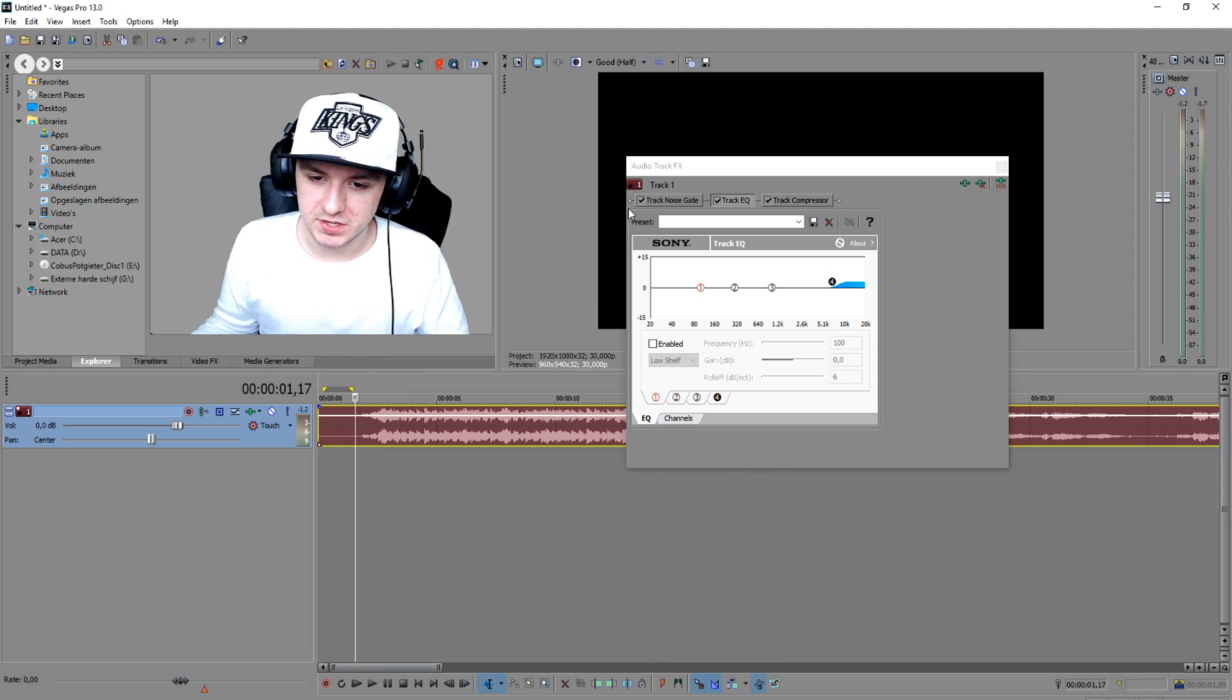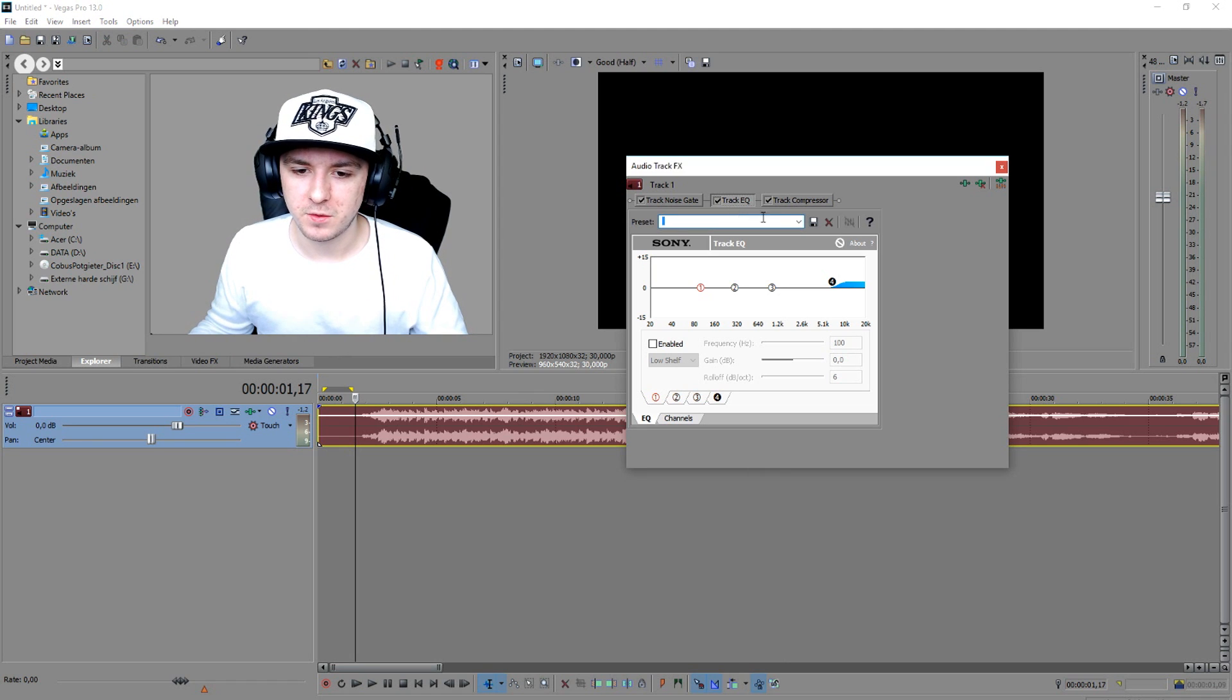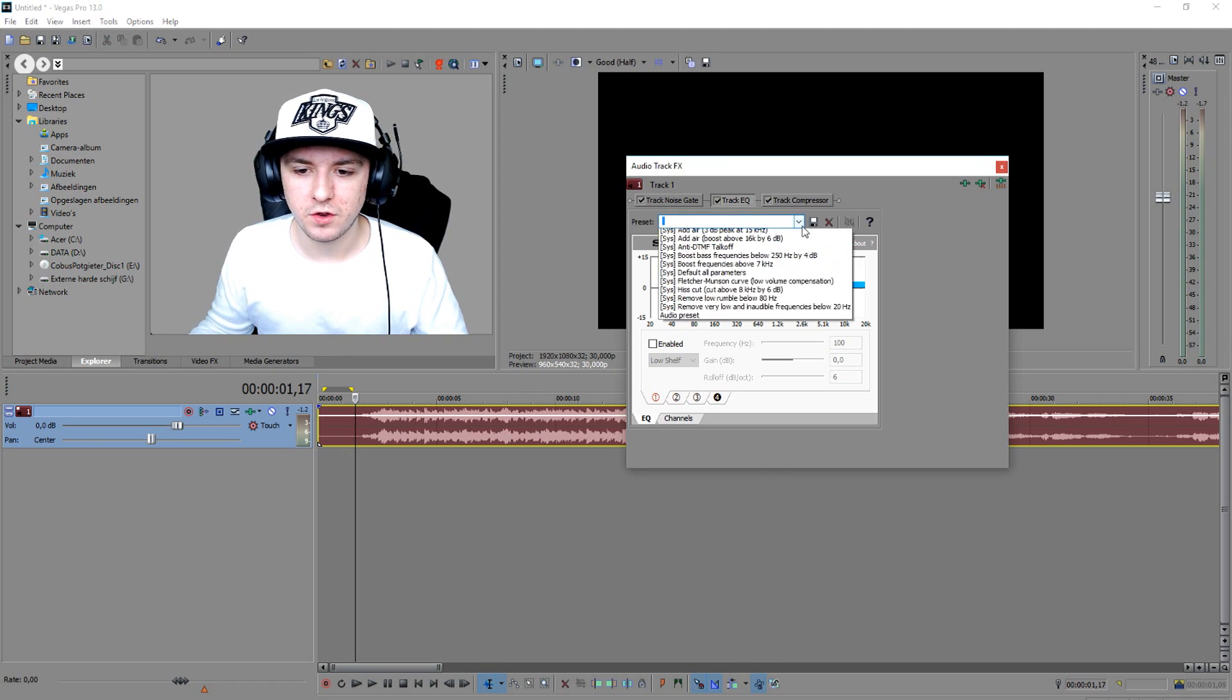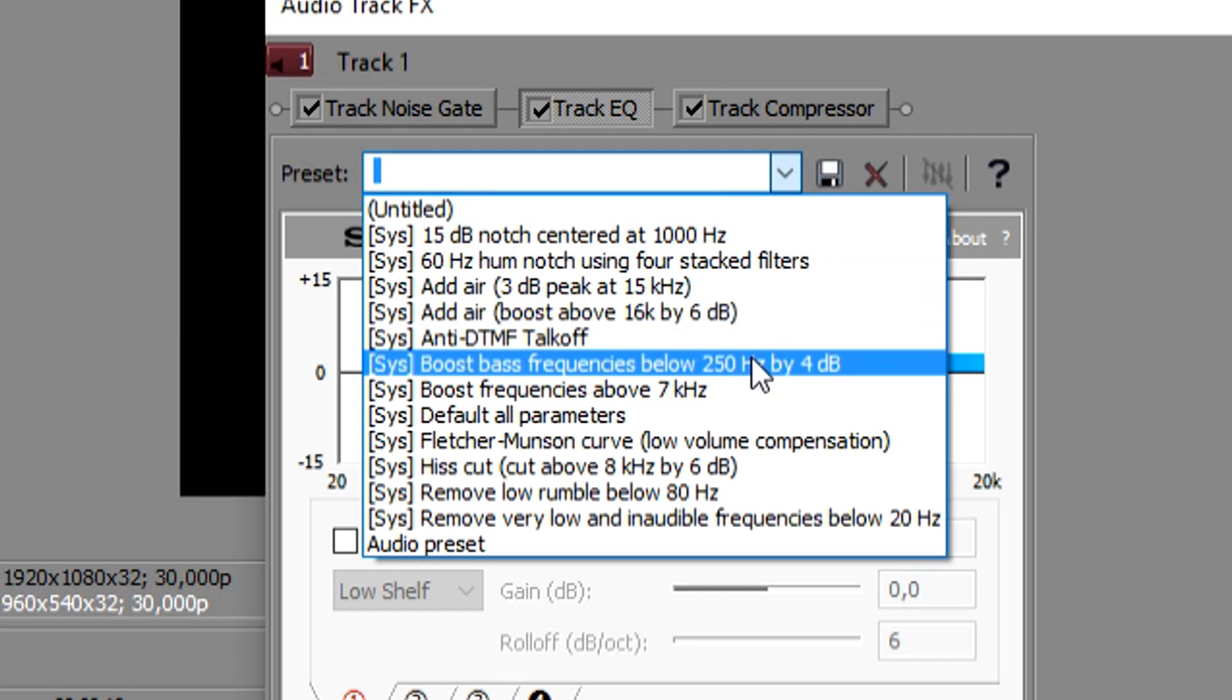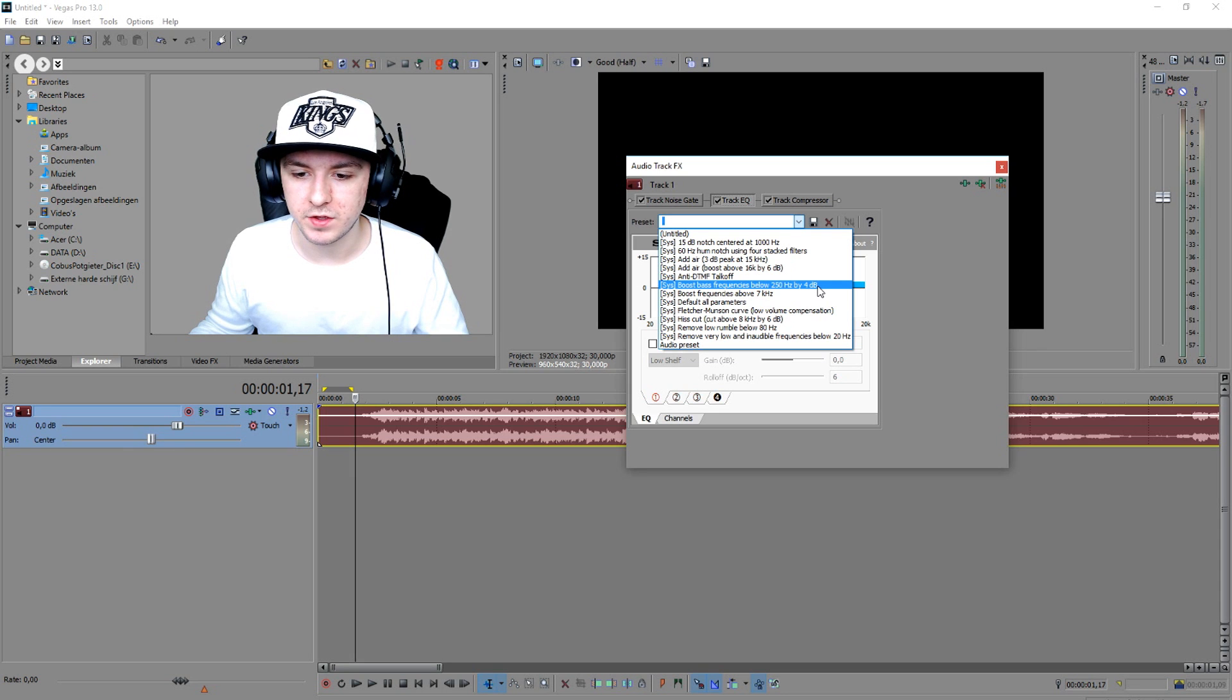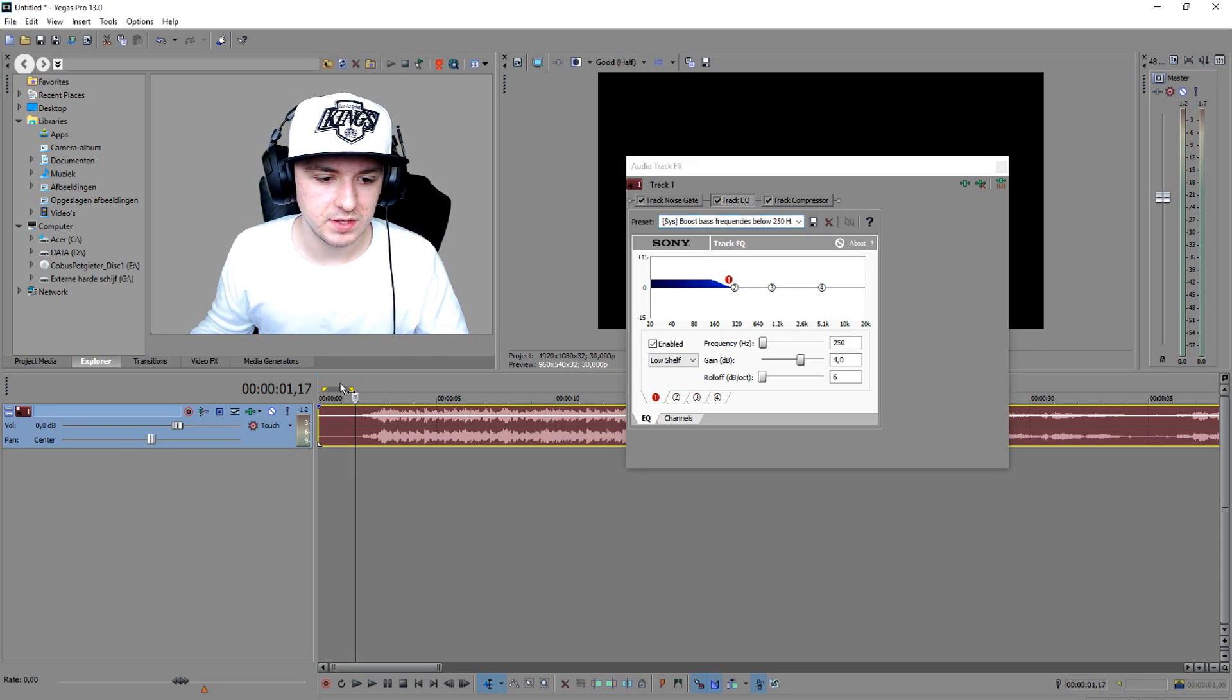So that makes a huge difference as you can hear. But if let's say you're not satisfied with that, what you also can do is you can pick the other one which is bass boost frequencies below 250 hertz by 4 dB and let's see what that sounds like.